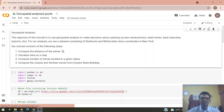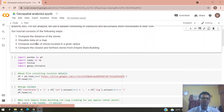For this analysis we use a dataset consisting of Starbucks and McDonald's store coordinates in New York. The tutorial consists of the following steps: we first compute the distance of the stores, then visualize the data on a map, compute the number of stores located in a given radius, and finally compute the closest and farthest stores from the Empire State Building.